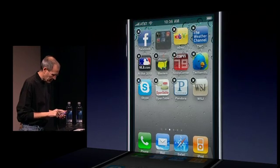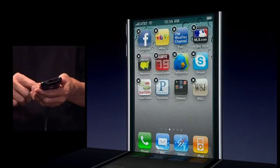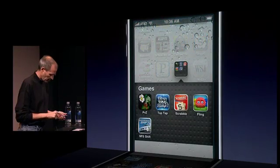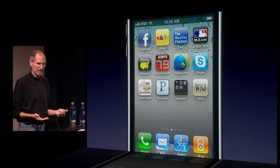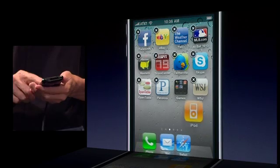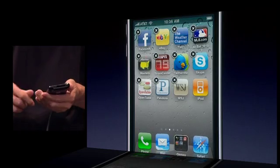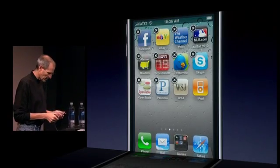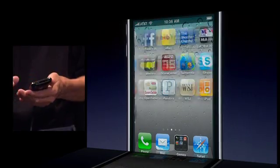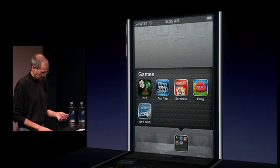I can drag this around anywhere I want. And I can have as many folders as I'd like. I can also even — let me go ahead and make space in the dock — I can even put a folder in the dock so that I have it. Now, wherever I am, whatever home page I'm on, I've got my games with me.